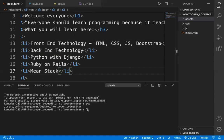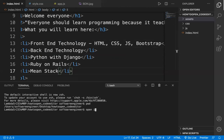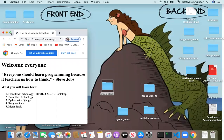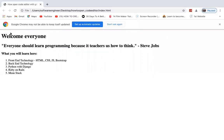To run this file, you go to the terminal and type 'open index.html' — you are telling the terminal to open the file named index.html — then press enter. It will open the web page you just created. You can see: 'Welcome everyone, everyone should learn computer programming because it teaches us how to think,' and the full list of technologies.